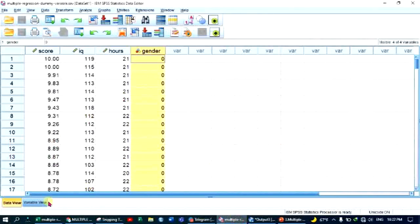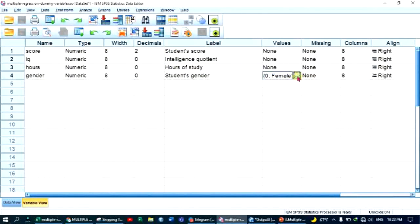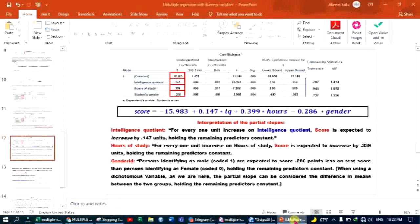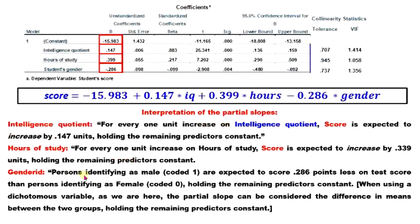The gender code uses a dichotomous variable: the reference variable is 0 for female and 1 for male. Persons identifying as male, coded 1, are expected to score 0.286 points less on the test score compared to persons identified as female, coded 0, holding the remaining predictors constant. When using a dichotomous variable, the partial slope can be considered as the difference in means between the two groups, holding the remaining predictors constant.